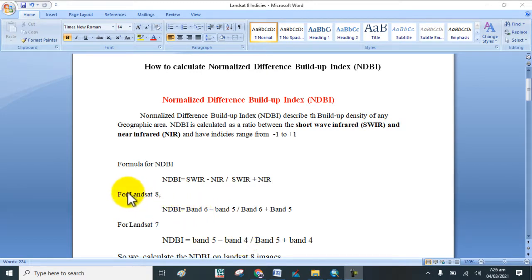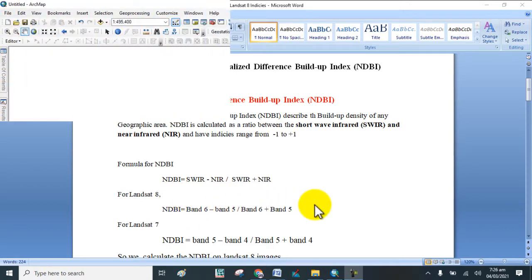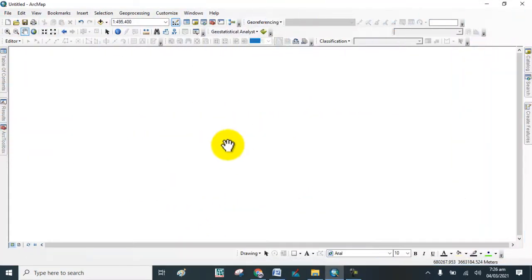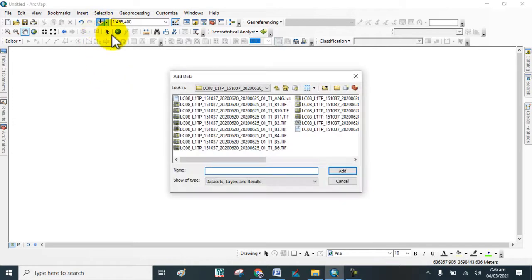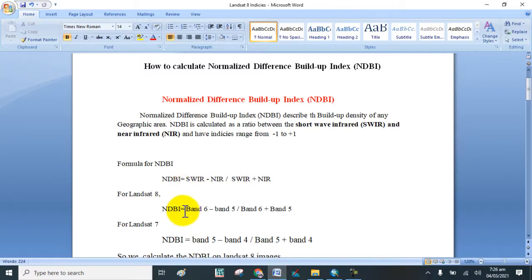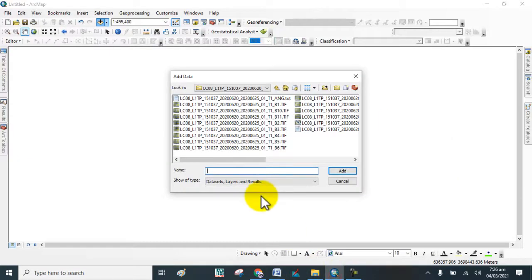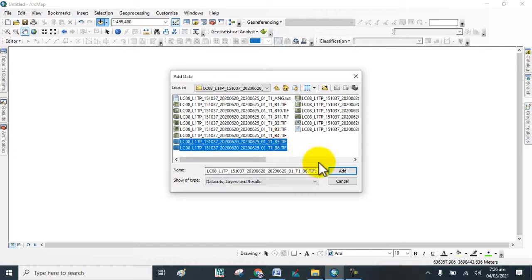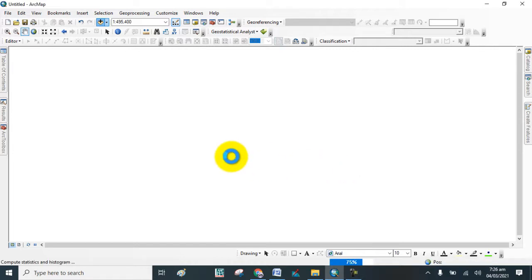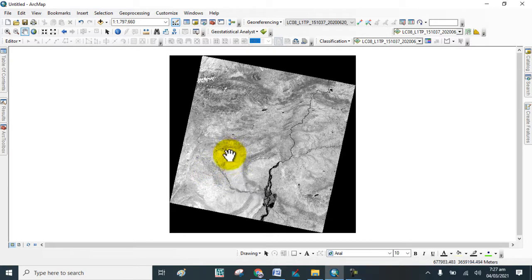I will show you how to calculate the Normalized Difference Built-up Index on a Landsat 8 image. Open the software, go to Data, and add the Landsat 8 image. Here you can see that we will add band 6 and band 5 of the Landsat 8 satellite.